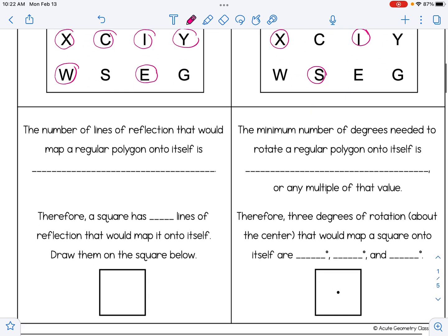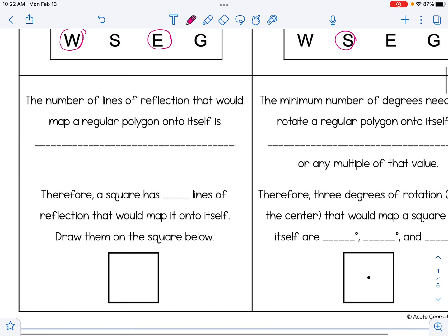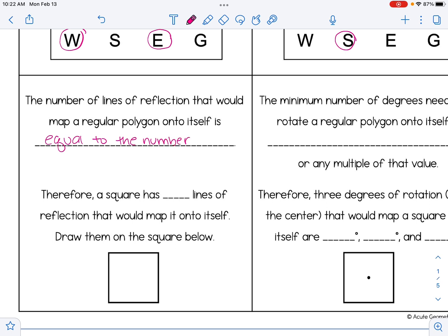Let's take a look at how this relates to polygons. For line symmetry, the number of lines of reflection that would map a regular polygon onto itself is equal to the number of sides. A regular polygon is a polygon with all equal sides and angles. Therefore, a square has four lines of reflection that would map it onto itself, since a square has four sides.